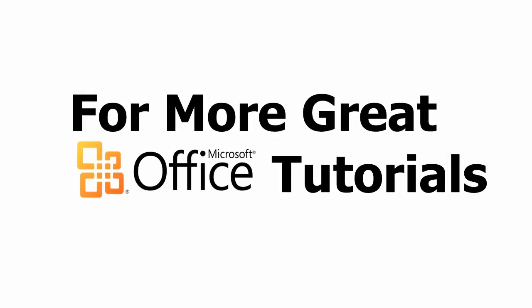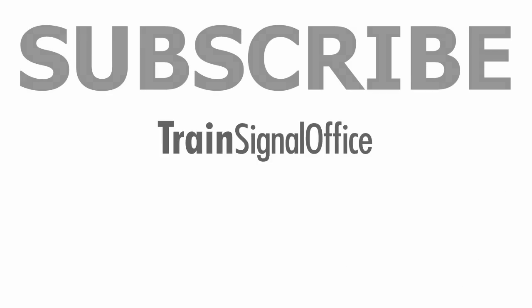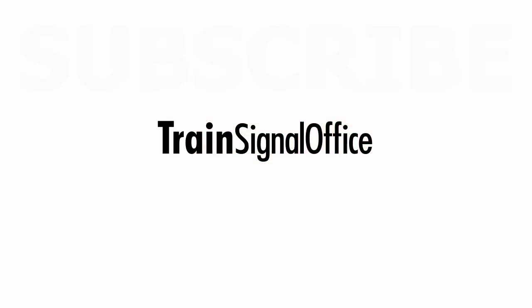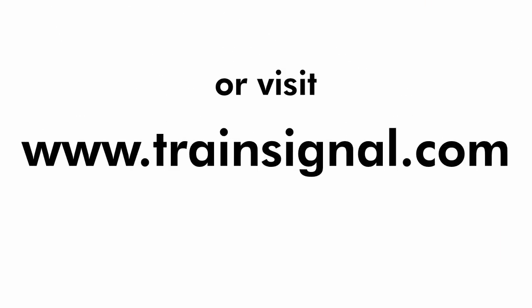Thanks for watching. For more great Microsoft Office tutorials, subscribe to TrainSignal's YouTube channel, TrainSignal Office. Or you can visit www.TrainSignal.com for more information regarding our complete Microsoft Office training library.